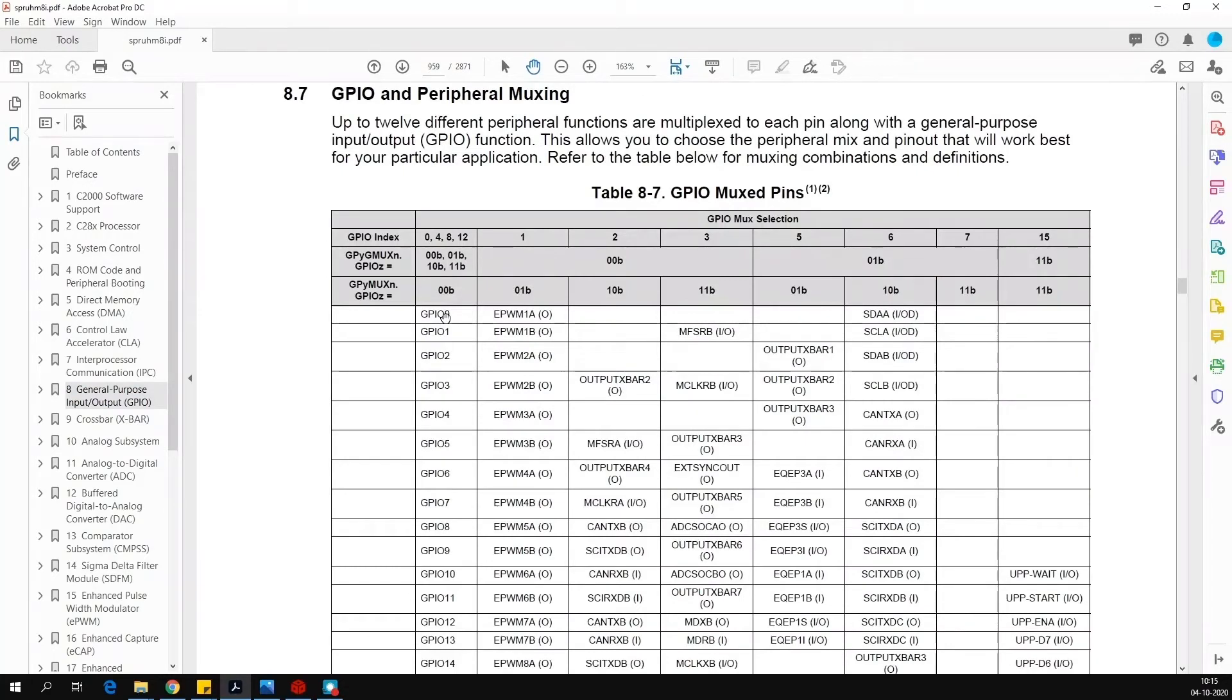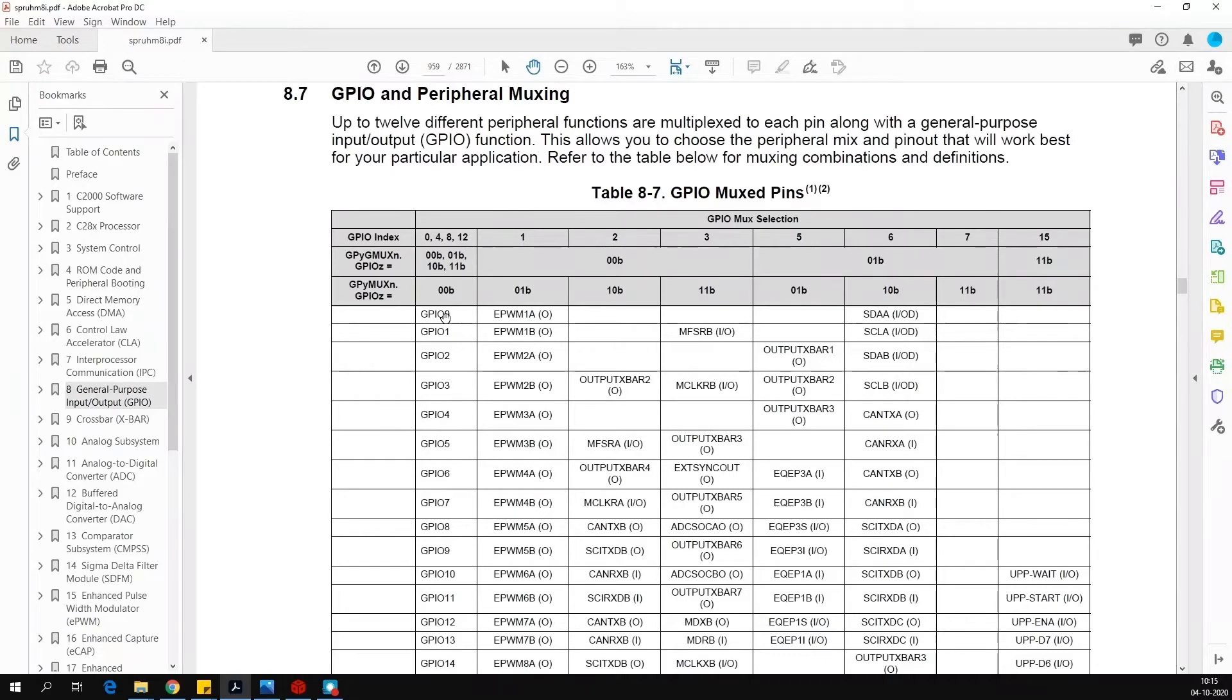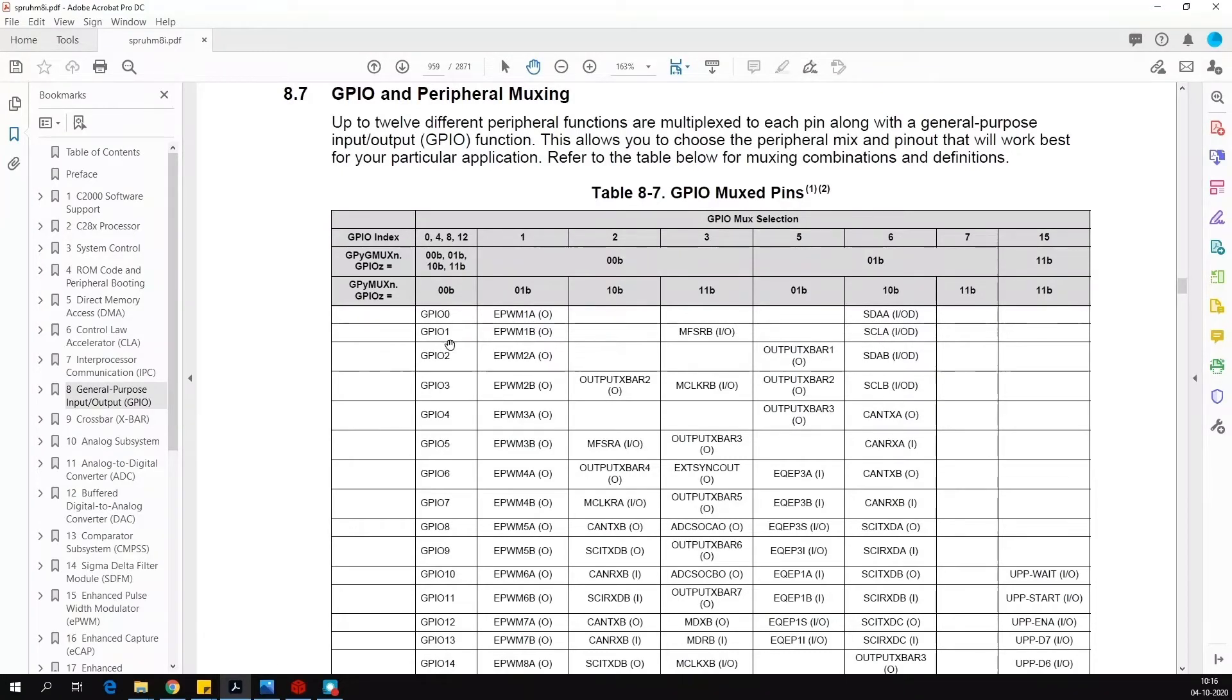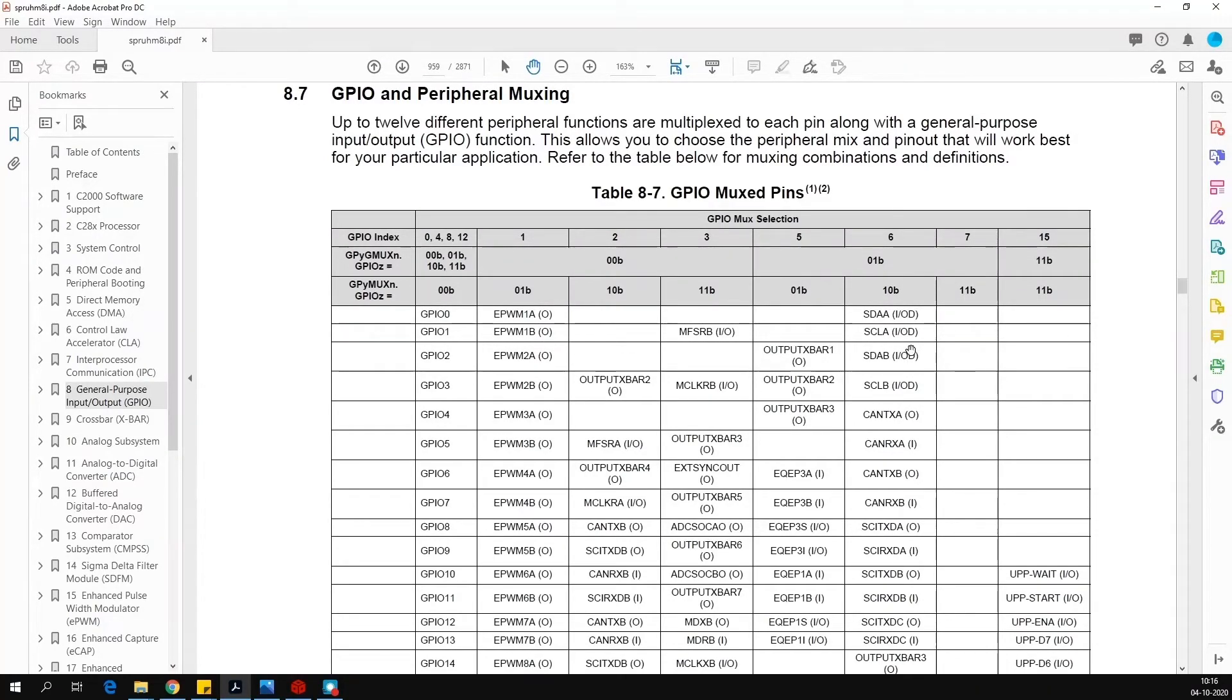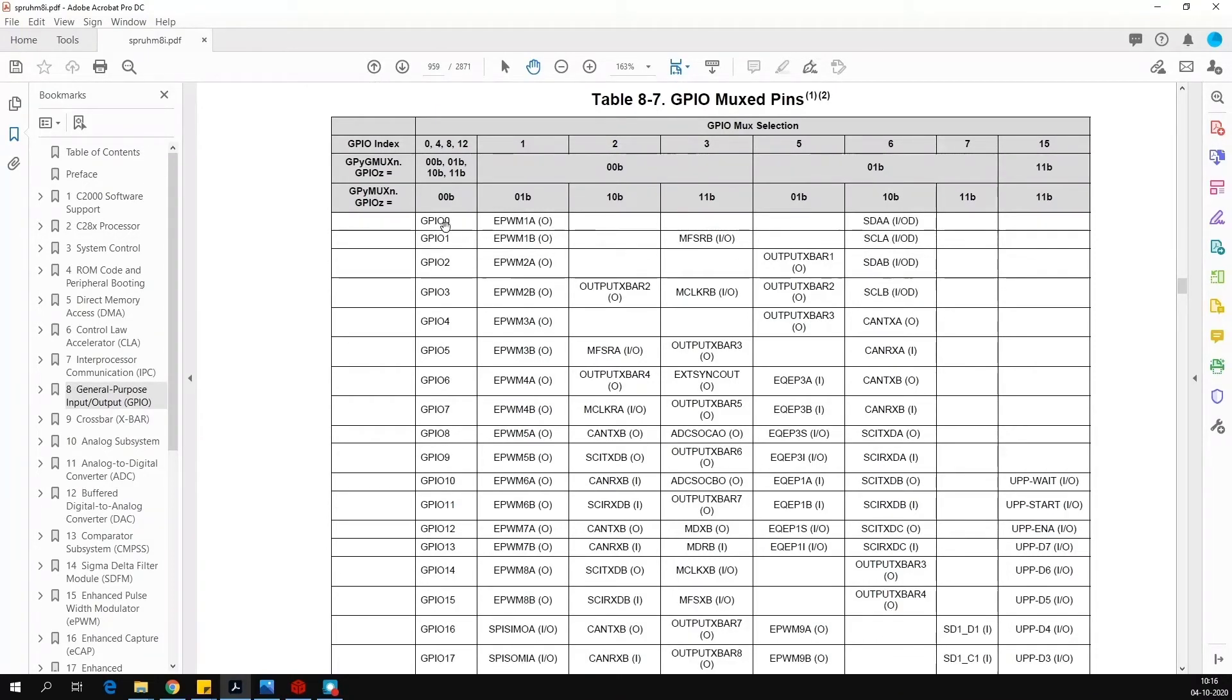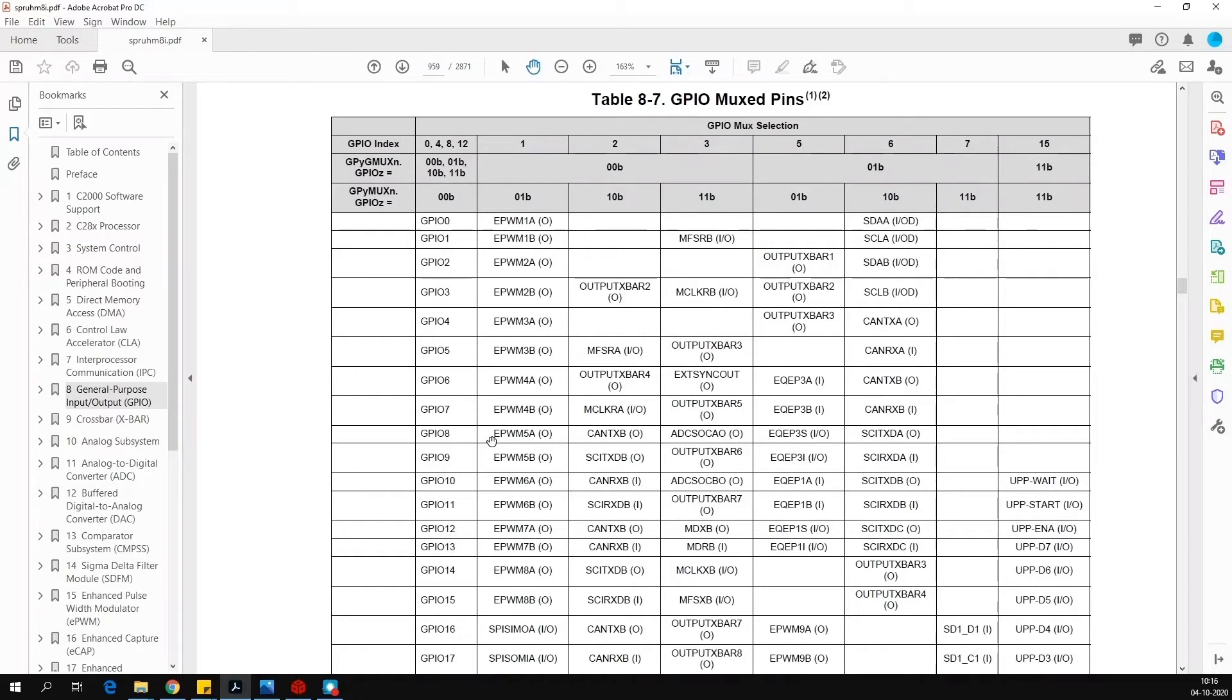Here in this table, you can see that each GPIO pin has several peripheral functions which are multiplexed. For example, GPIO 0 can be configured as EPWM 1A or STA. GPIO 1 can be configured as EPWM 1D, MF, SRBIO, SCLA IOD and so on. We will use GPIO 0 as EPWM 1A and GPIO 8, we will configure it as an output pin and toggle its output. So we will see these two things in this exercise.